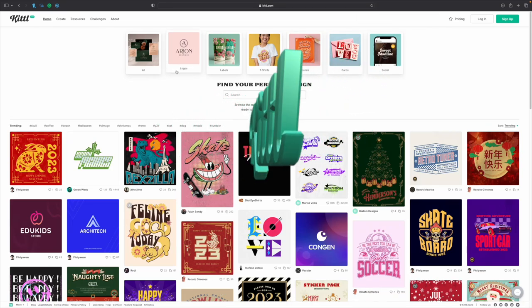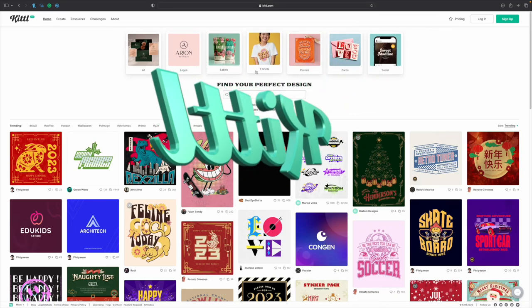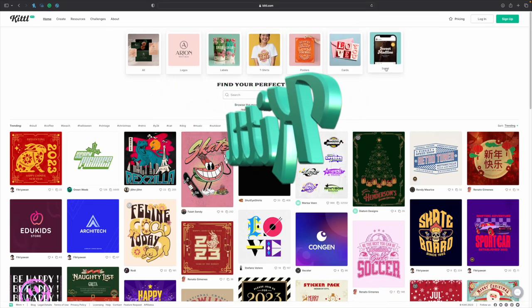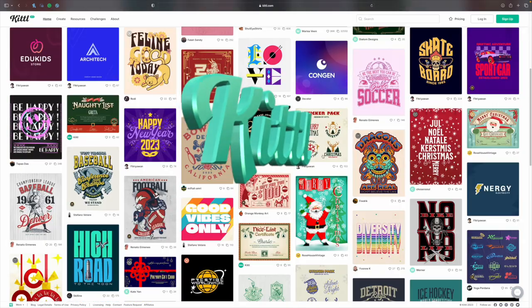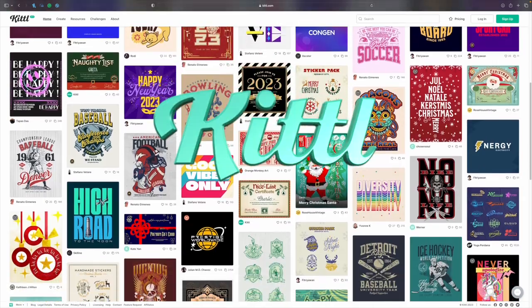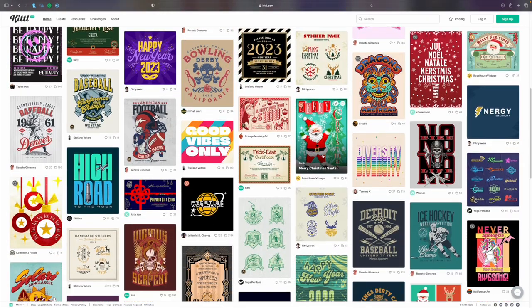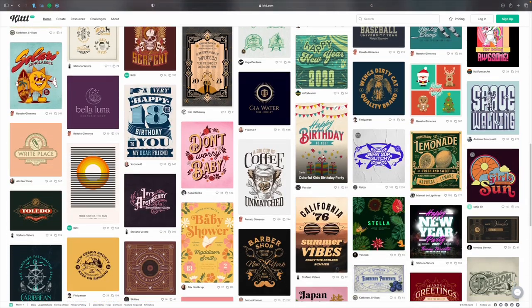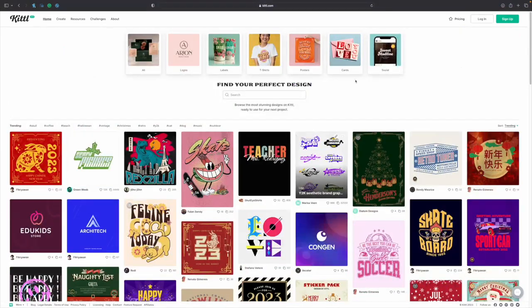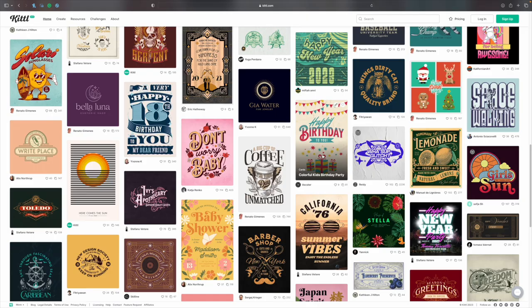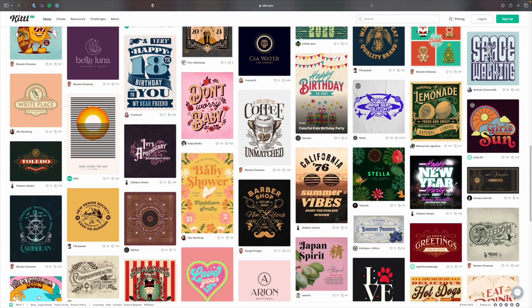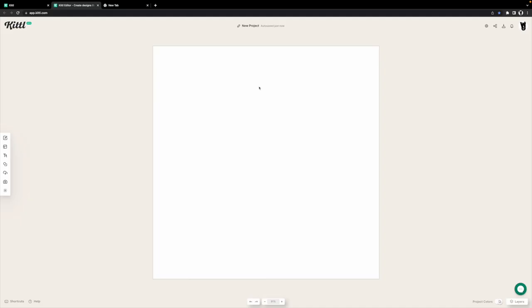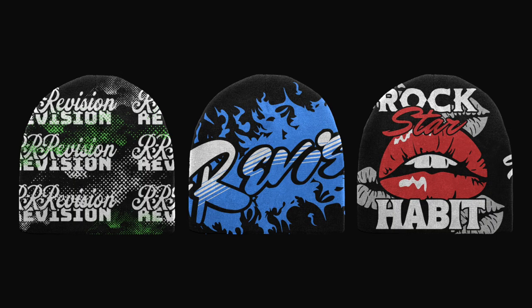What's up guys, today's video is sponsored by Kittle. Now if you don't know what Kittle is, it's an amazing online graphic design editing tool that allows you to create things for social media, fashion, and even complete branding if you wanted to. And in today's video, we're going to be using it to design some beanies.